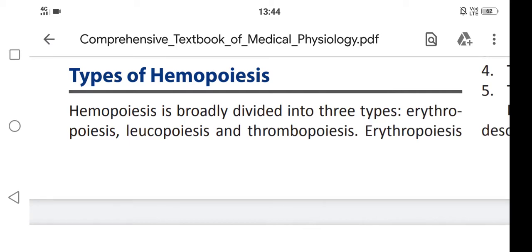Hi friends, how are you? In this video we are going to learn about types of hemopoiesis.